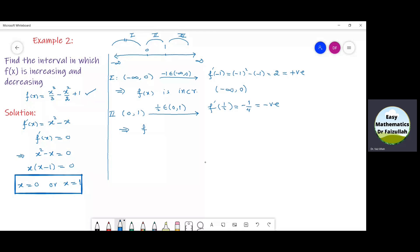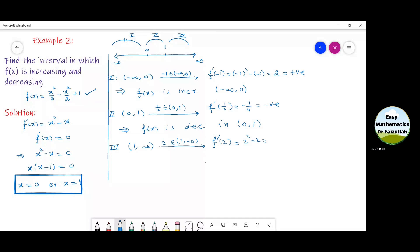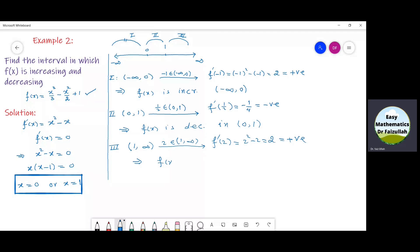For the third interval from 1 to infinity, we take the point 2, which is in this interval, and put 2 in f'. After simplification, we get 2, which is a positive number. This implies that the function f(x) is increasing in the interval from 1 to infinity.